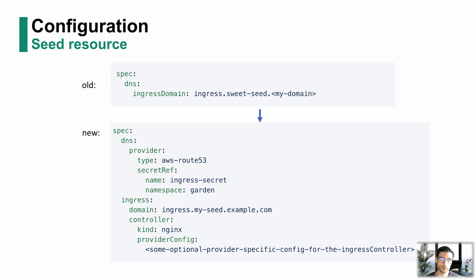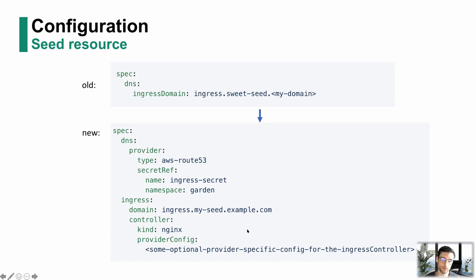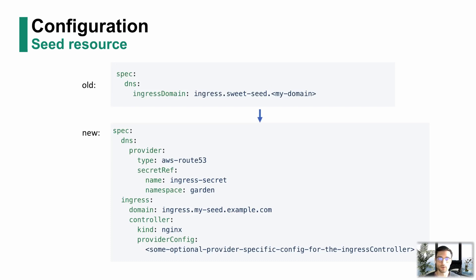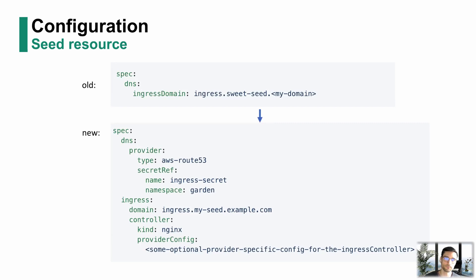You also need to specify the Ingress section, where you can specify a controller. Currently, we only support Nginx, but possibly others in the future as well. And you can pass in a provider config, which will let you make modifications that are infrastructure specific. If your Nginx Ingress controller needs infrastructure specific configuration, or just for this deployment specific.